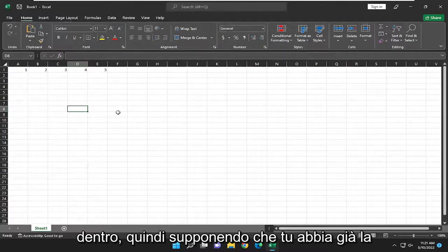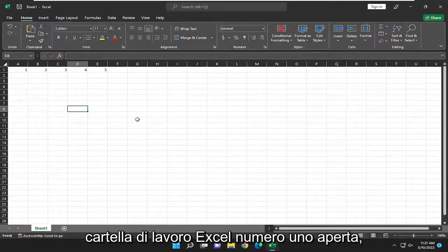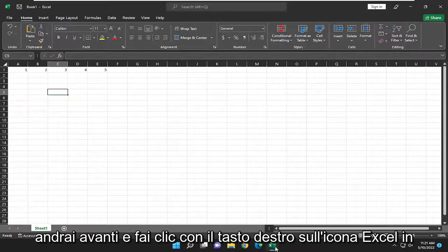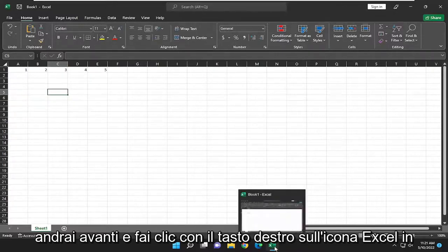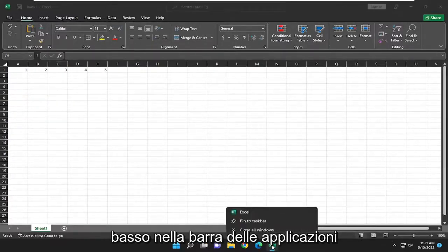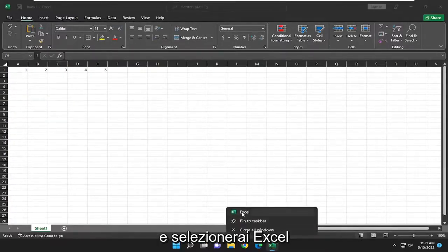So assuming you already have Excel workbook number one open, you're going to go ahead and right click on the Excel icon down in the taskbar and you're going to select Excel.